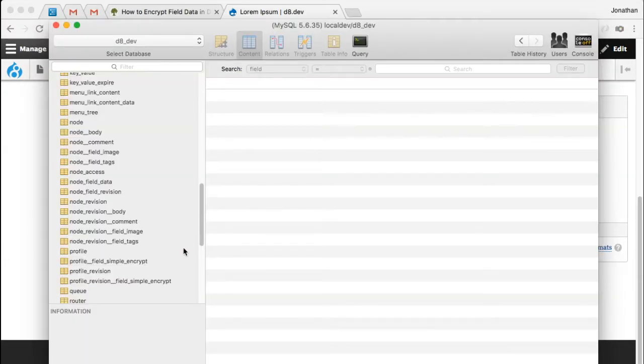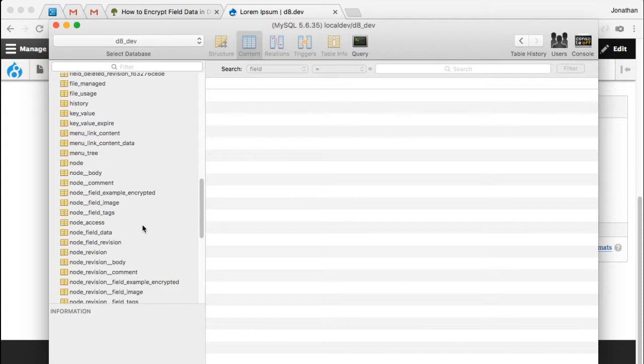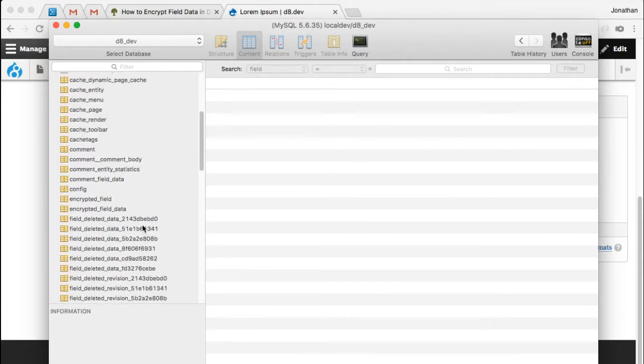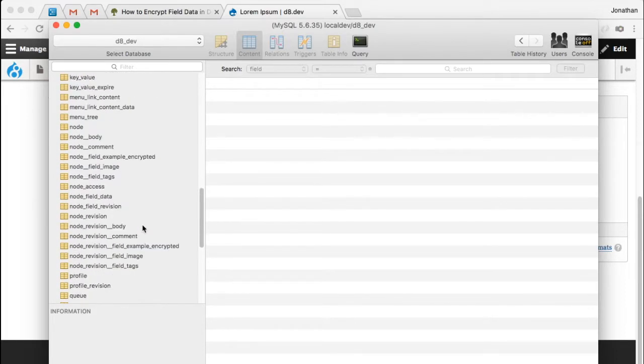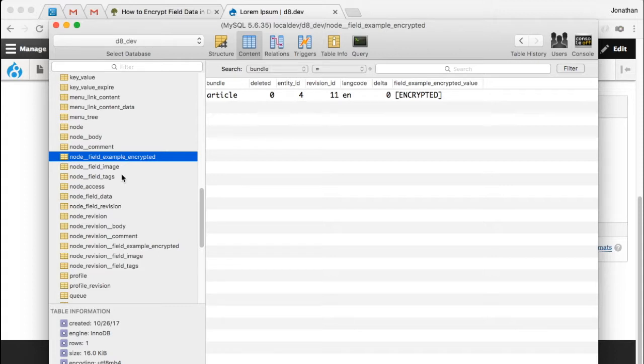Here, I have my database for this simple website. I'm just going to refresh the tables. And we'll see somewhere in here, we're going to have my new field. There it is, node example encrypted, node field example encrypted. And if I click on this table...